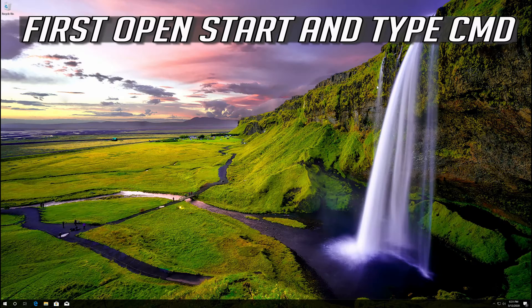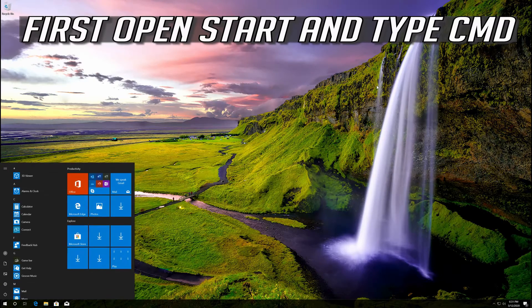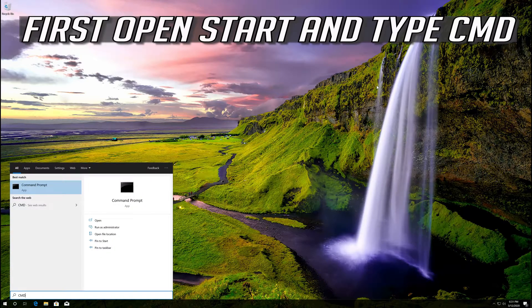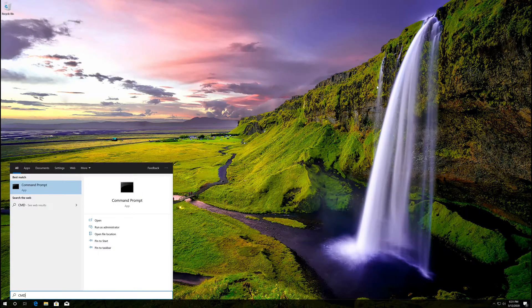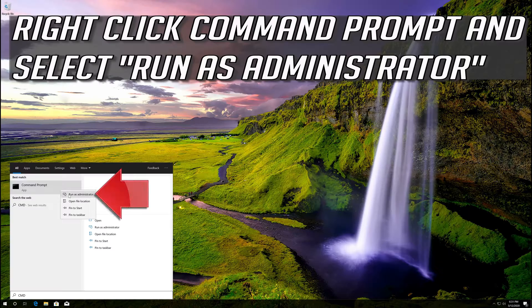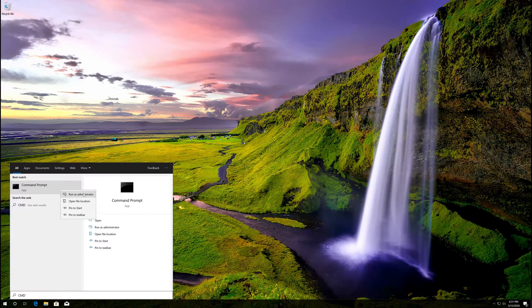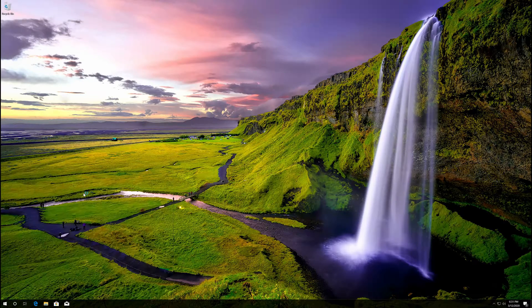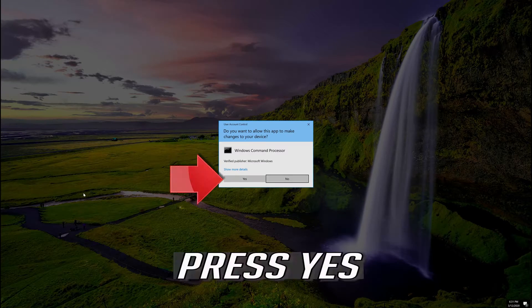If that didn't work, first open Start and type CMD. Right-click Command Prompt and select Run as Administrator, then press Yes.